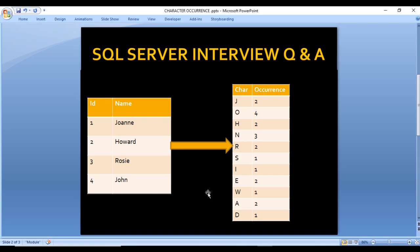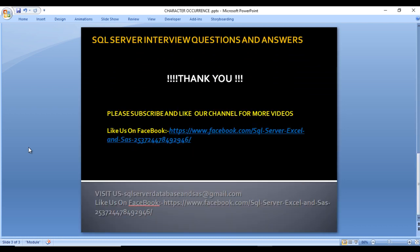I hope you understand how to write this query to get the desired output. This is a very tricky question but easy if you take it step by step. Thank you so much for watching. If you like this video, please subscribe to our channel. Don't forget to press the bell icon for notifications on newly uploaded videos, and the script will be available in the description.